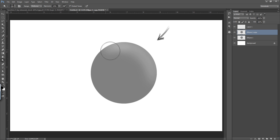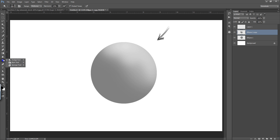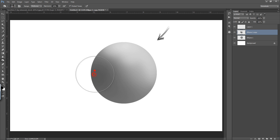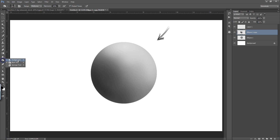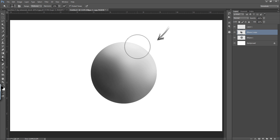Now I am defining the shape of this circle, converting it into a sphere. You can see very nice highlights are there, and this is my burn tool. I have converted this shape into a sphere because I have defined this shape by using light. From the right top I am getting highlights, and from the left bottom I am getting shadows.